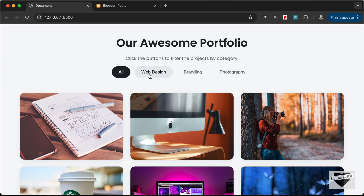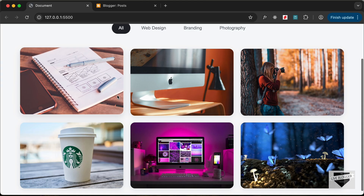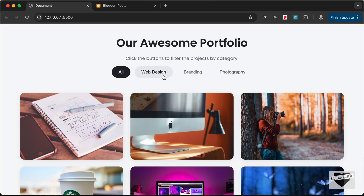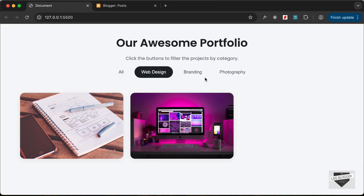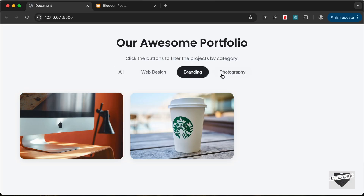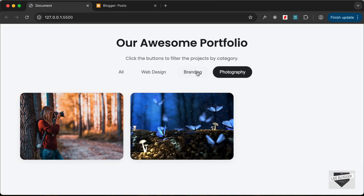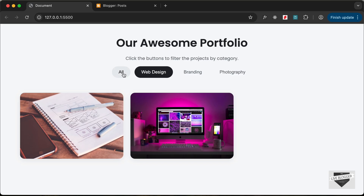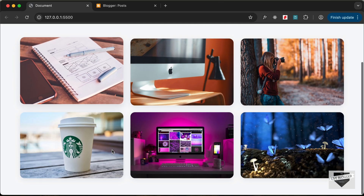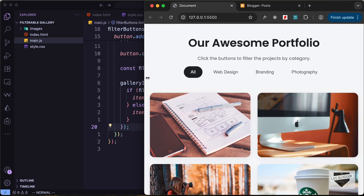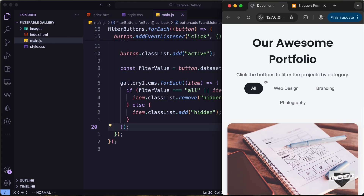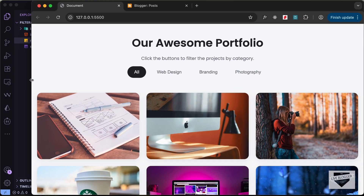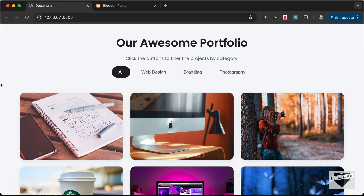So, this is how it works. We can see that we have this gallery over here and we can click on any of these different categories and those images will be displayed. And if I click on All, all the images will be displayed, and this is also completely responsive. Now, in this video, we will add this to our Blogger website.